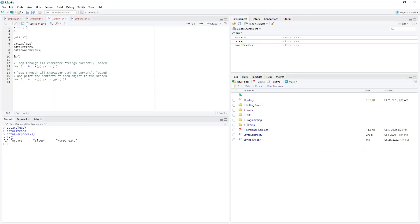Now, we can loop through these, and we can actually print the names of these things. So it's going to go through and say, print the first one, print the second one, print the third one, because this is a vector.